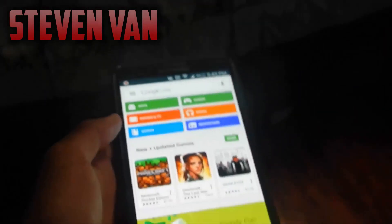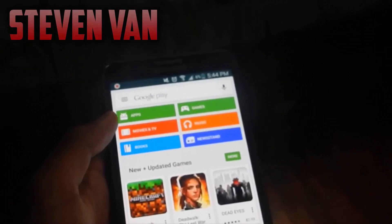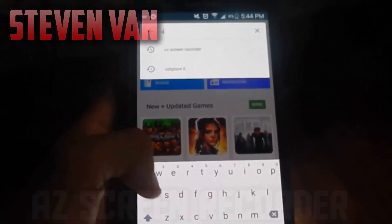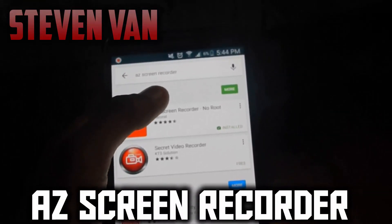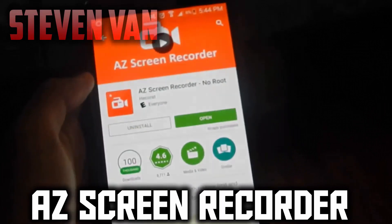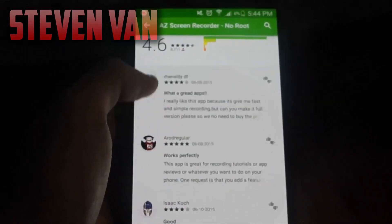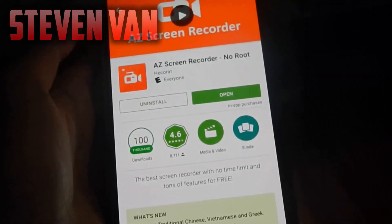If you want a screen recorder there are tons of them out there, but I like to use — and a lot of people recommend this — AZ Screen Recorder, probably the number one free screen recorder you can get. There is a pro version but that's just for a couple of features to boost the experience a little bit, but the normal version is fine.